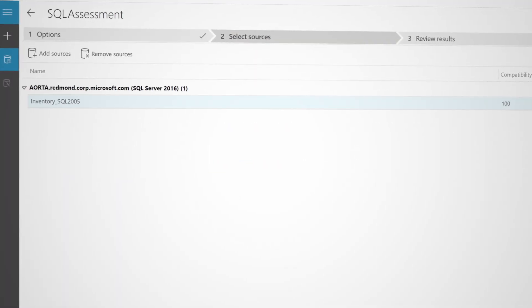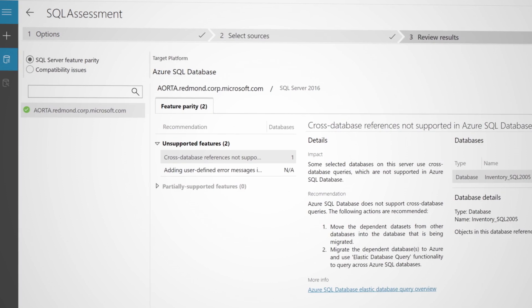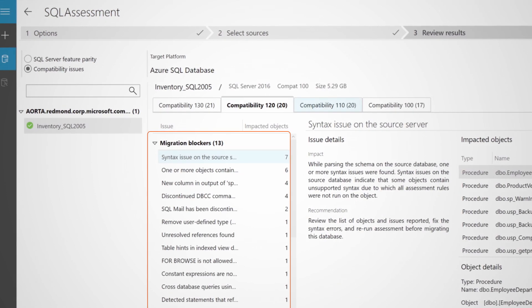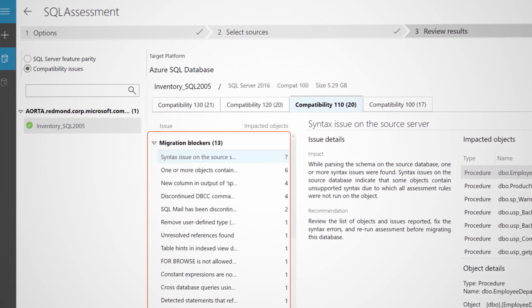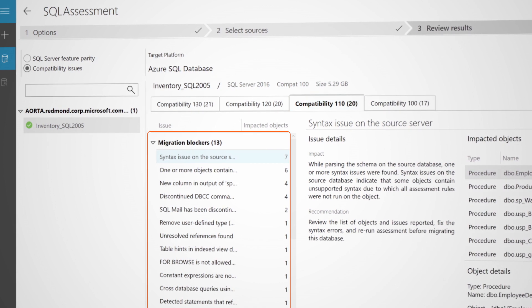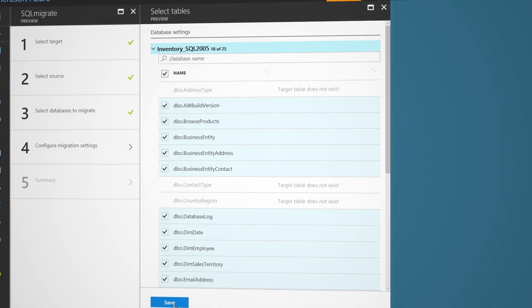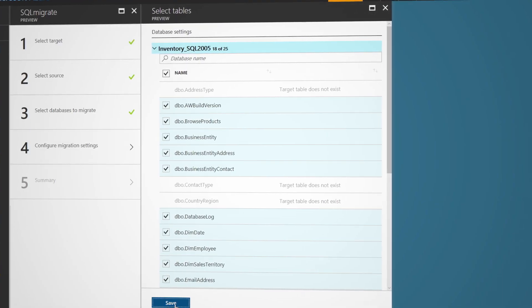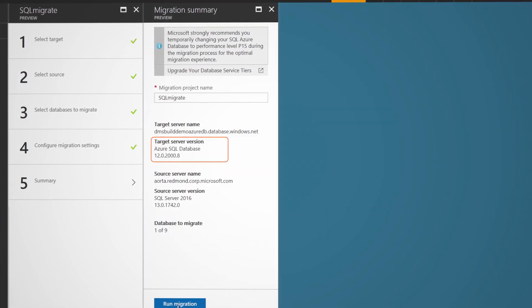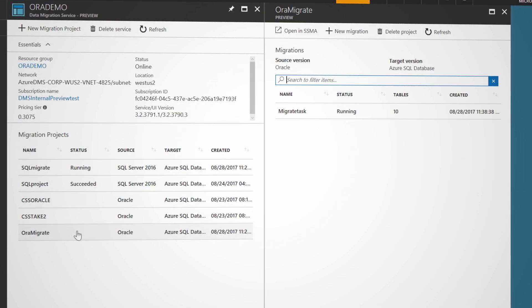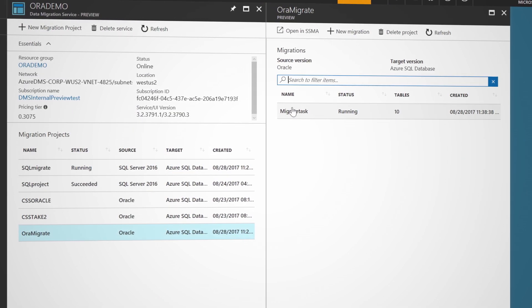The service provides automated workflows to help you plan your migration, which includes assessment reporting to guide you through any necessary changes prior to performing your migration. And after completing your assessment, you can then migrate different database technologies, such as your on-premises SQL Server, to your database service of choice in Azure. This also includes the ability to migrate your Oracle on-premises databases.